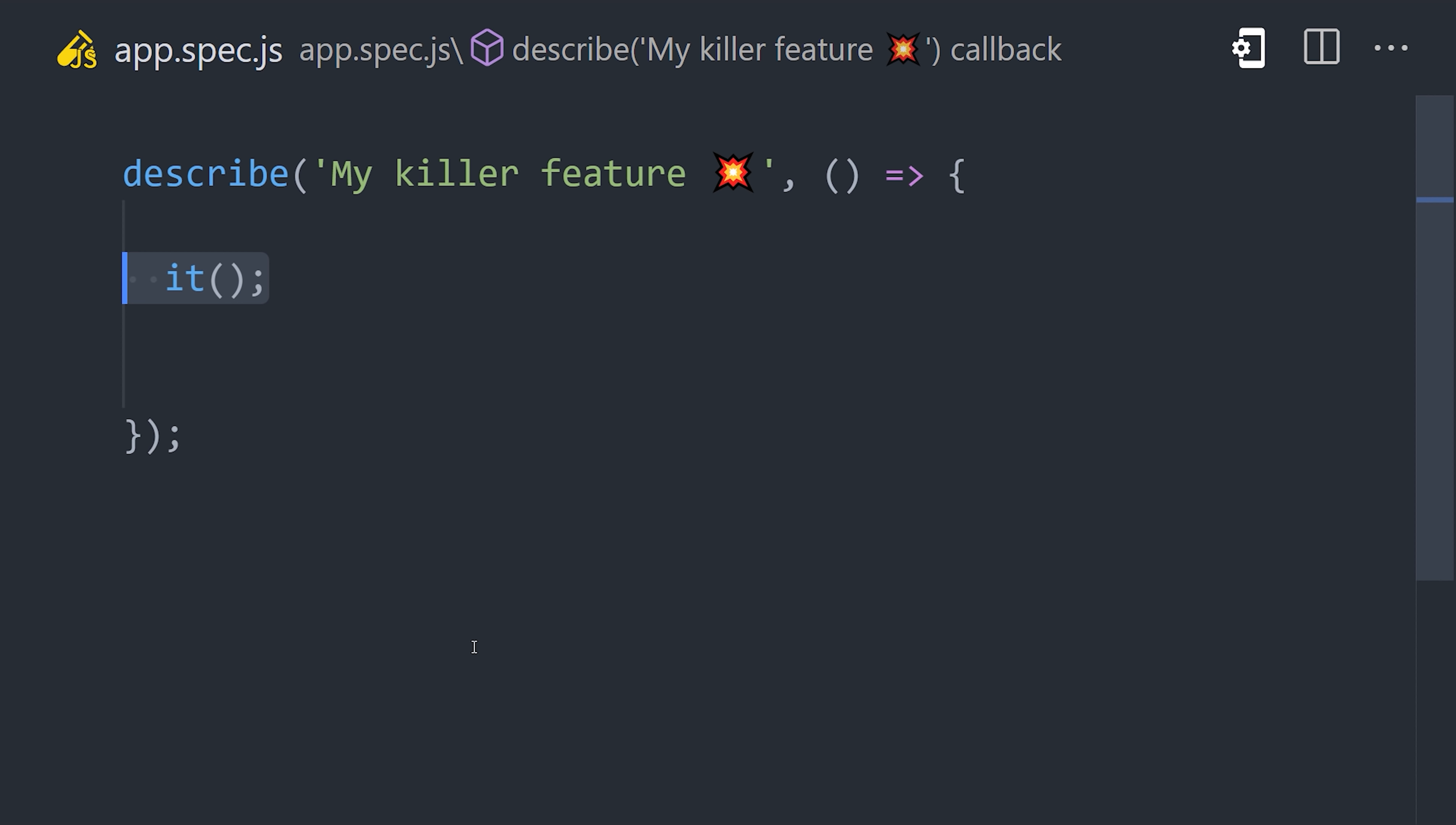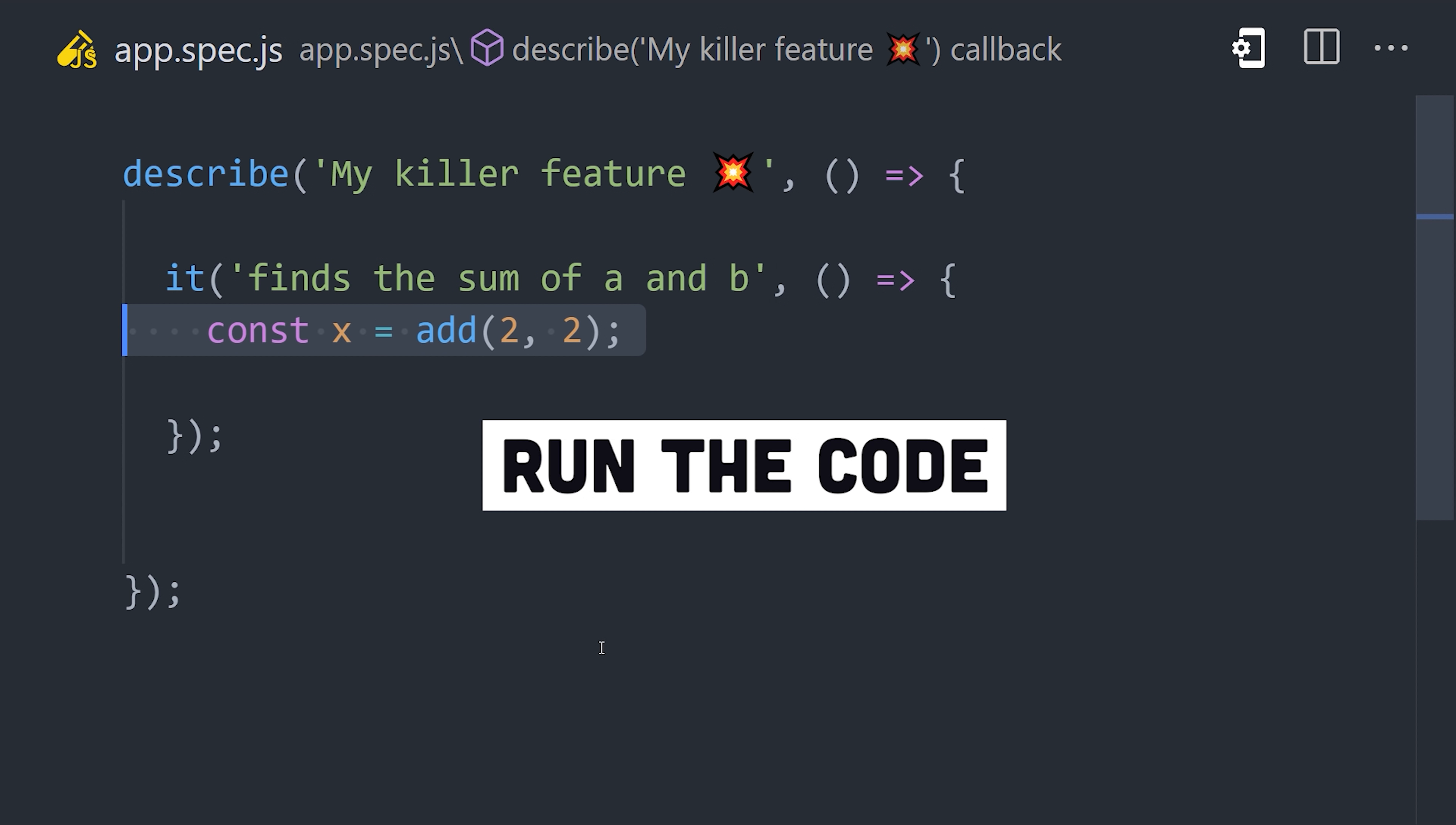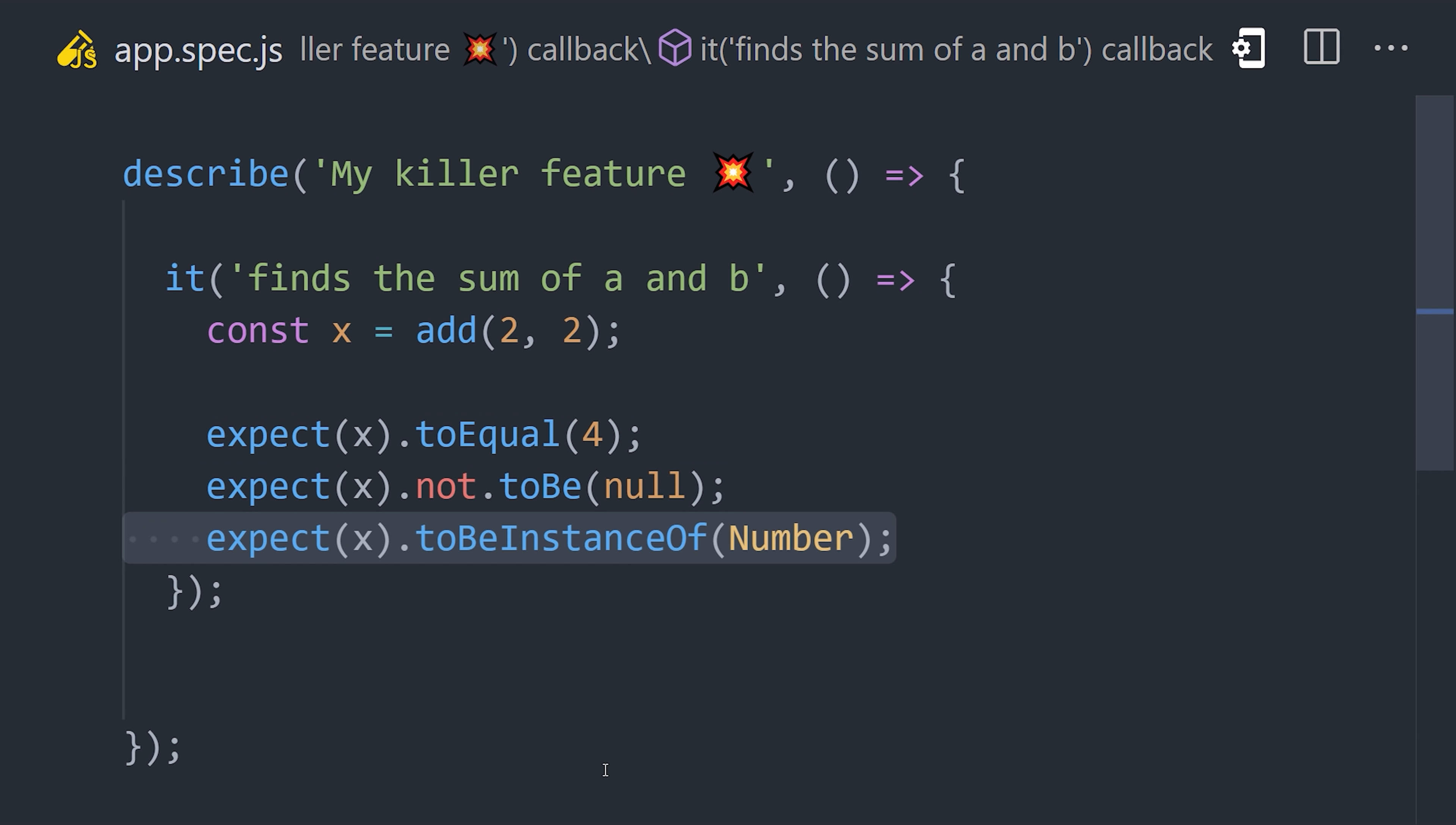An individual test usually starts with it, followed by a description of what is being tested. The idea is to describe the behavior of the code in human-readable terms. Inside the test, the code will be executed, then one or more expectations or assertions are used to check that the code produces the expected result.